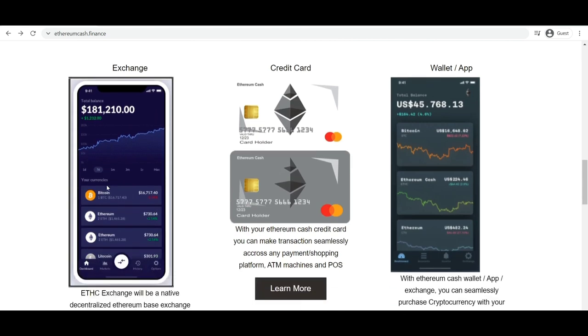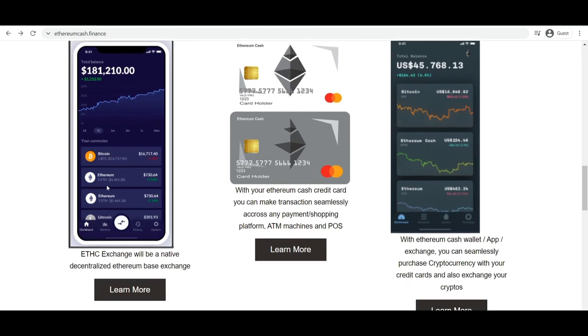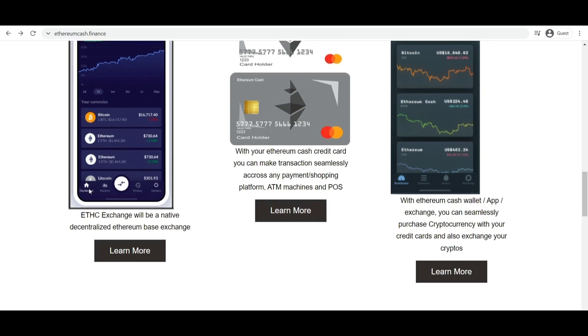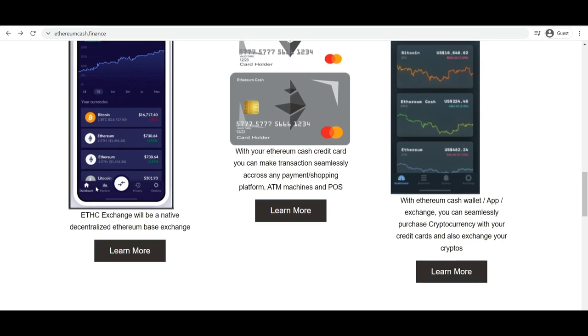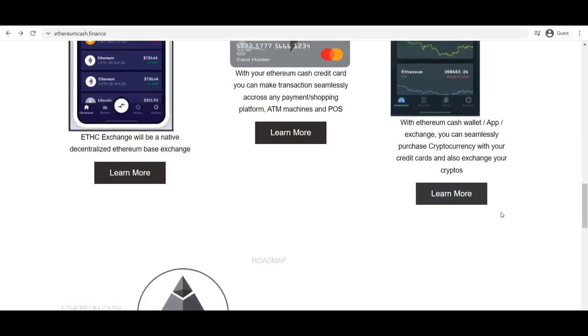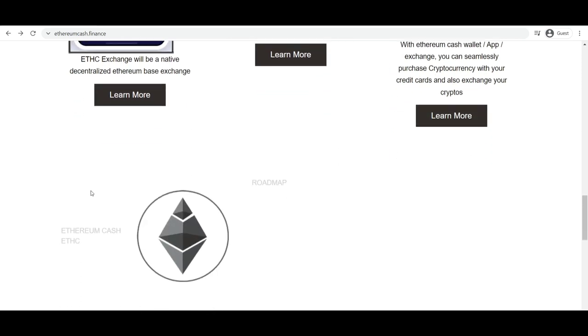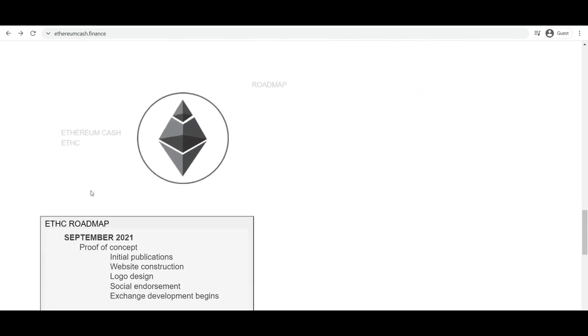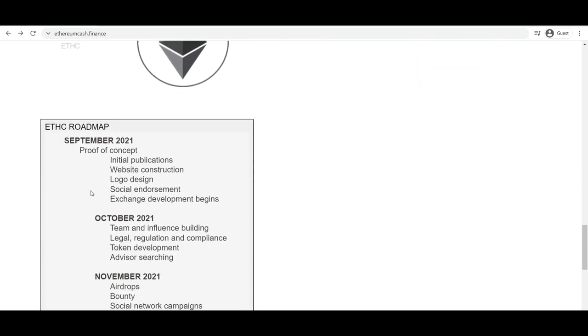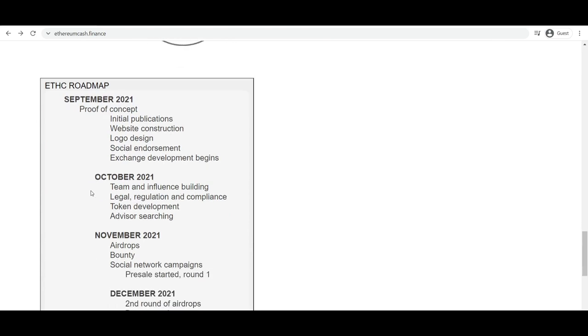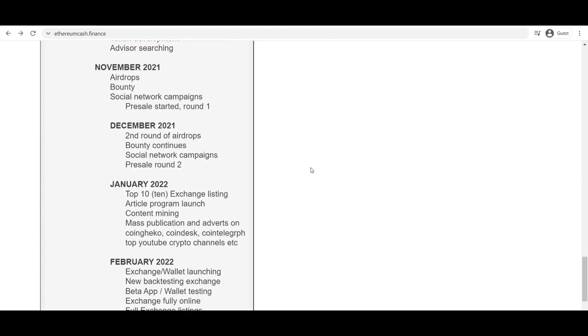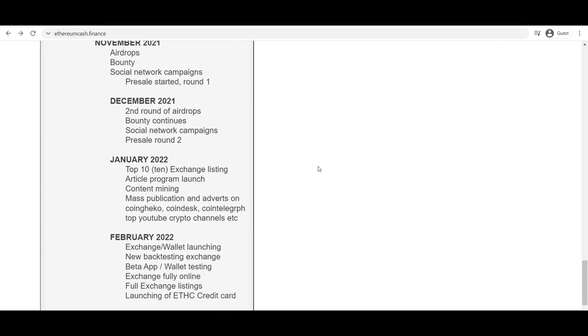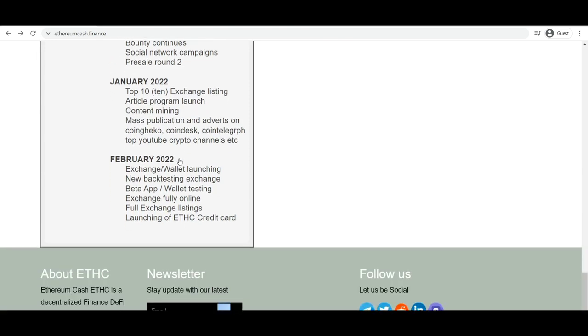Cryptocurrency does not exist in physical form, like paper or coin, and is typically not issued by a central authority. Cryptocurrencies typically use decentralized control as opposed to a central bank digital currency. When a cryptocurrency is minted or created prior to issuance or issued by a single issuer, it is generally considered centralized. When implemented with decentralized control, each cryptocurrency works through distributed ledger technology, typically a blockchain that serves as a public financial transaction database.